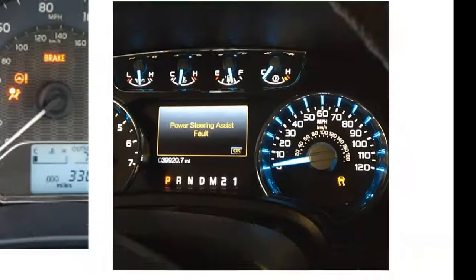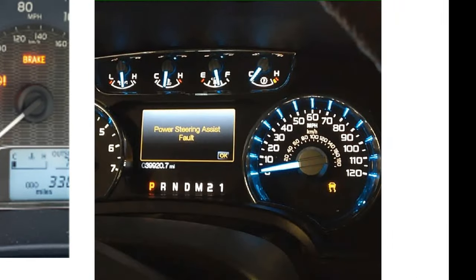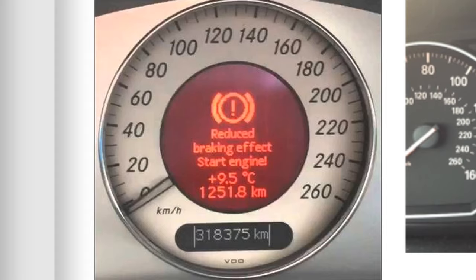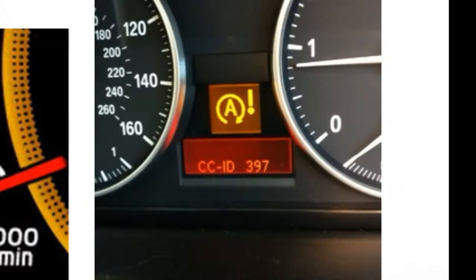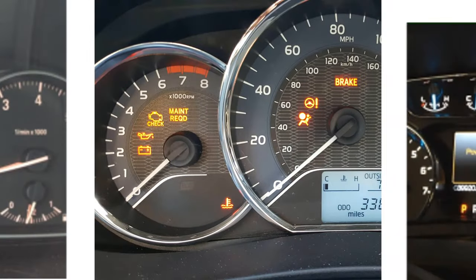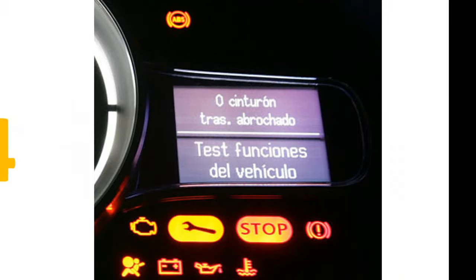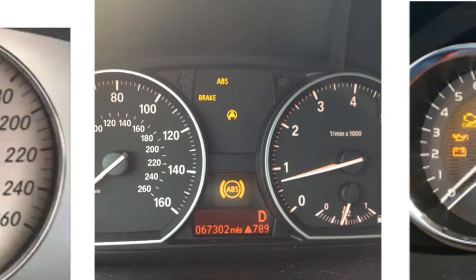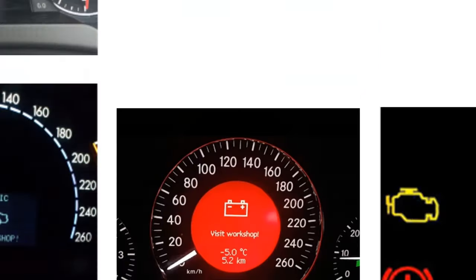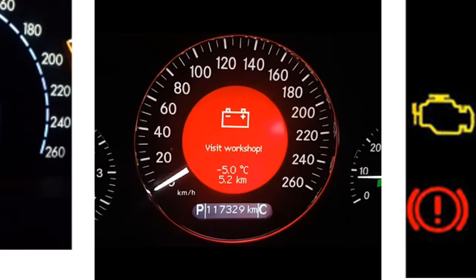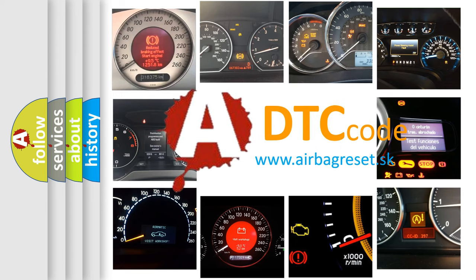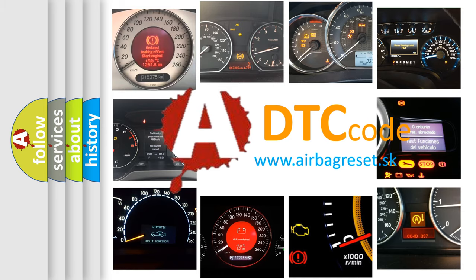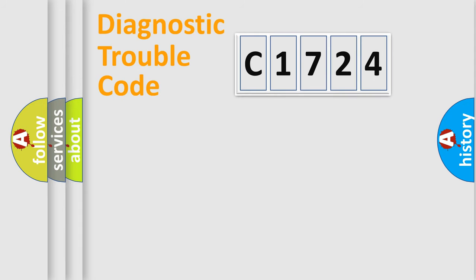Welcome to this video. Are you interested in why your vehicle diagnosis displays C1724? How is the error code interpreted by the vehicle? What does C1724 mean, or how to correct this fault? Today we will find answers to these questions together.